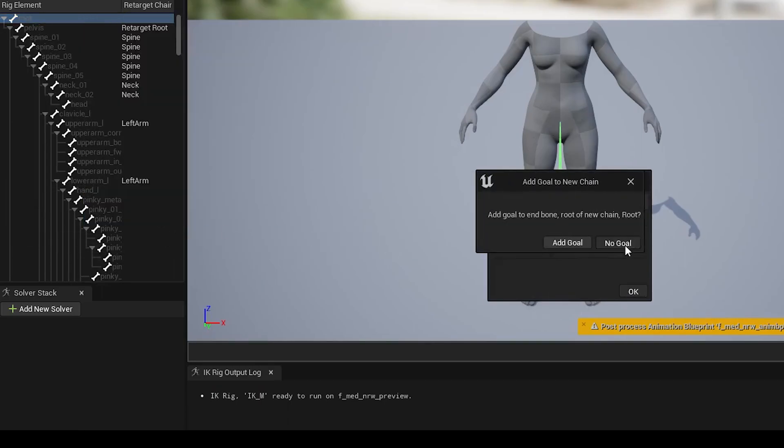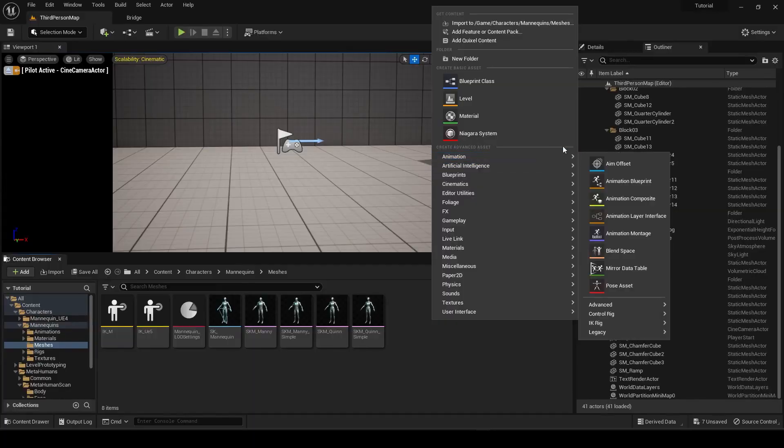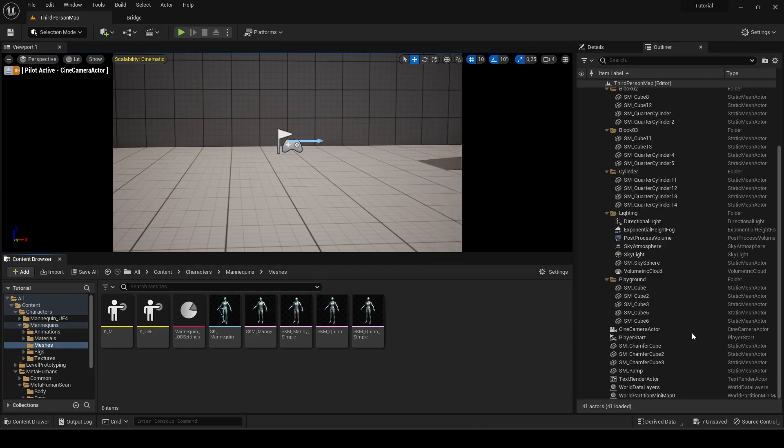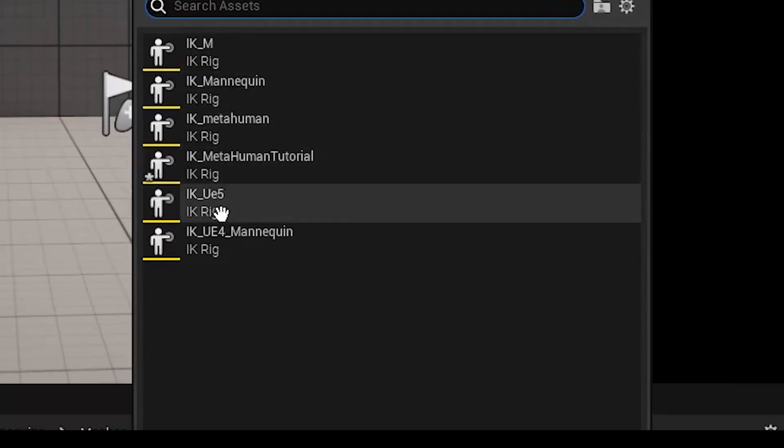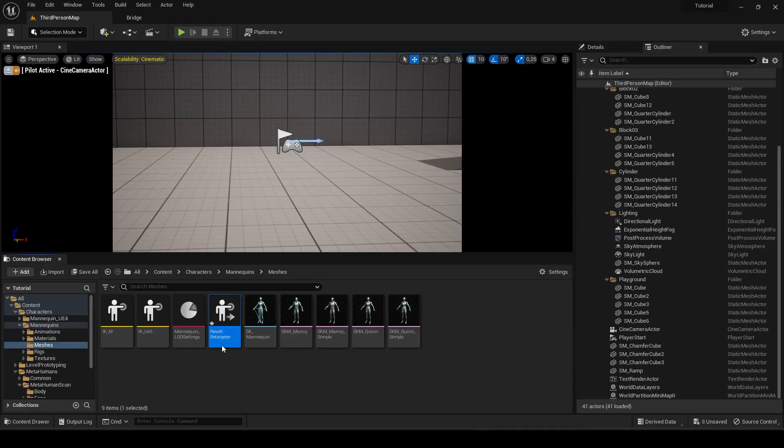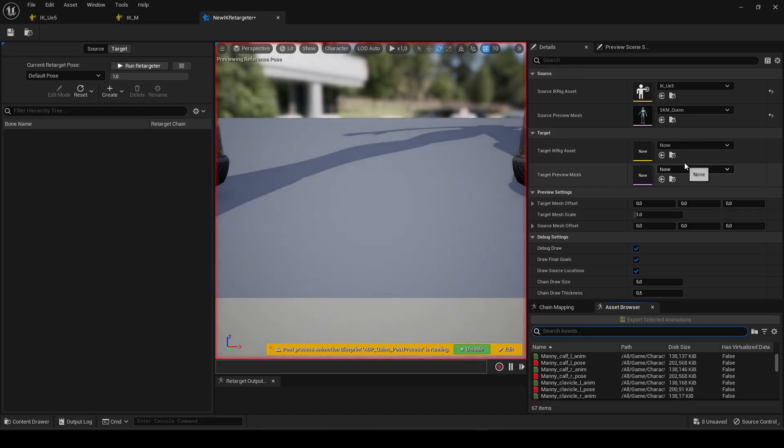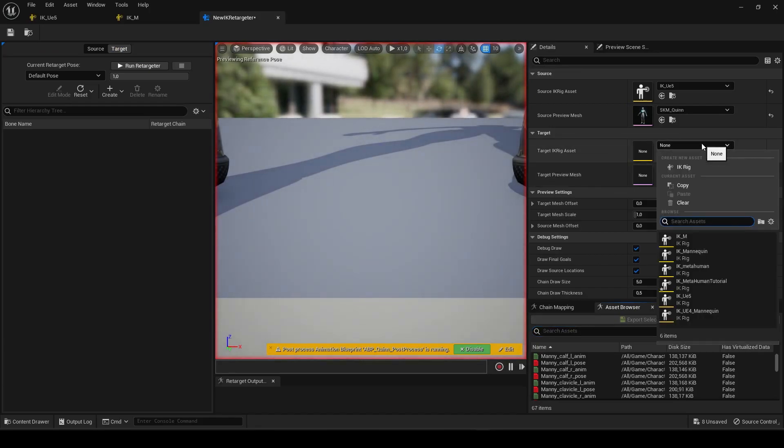Once we are done, just go to Animation and create an IK Retargeter. Choose our IK Rig from the mannequin as shown here. Our target will be the Skeleton Mesh preview of the MetaHuman.